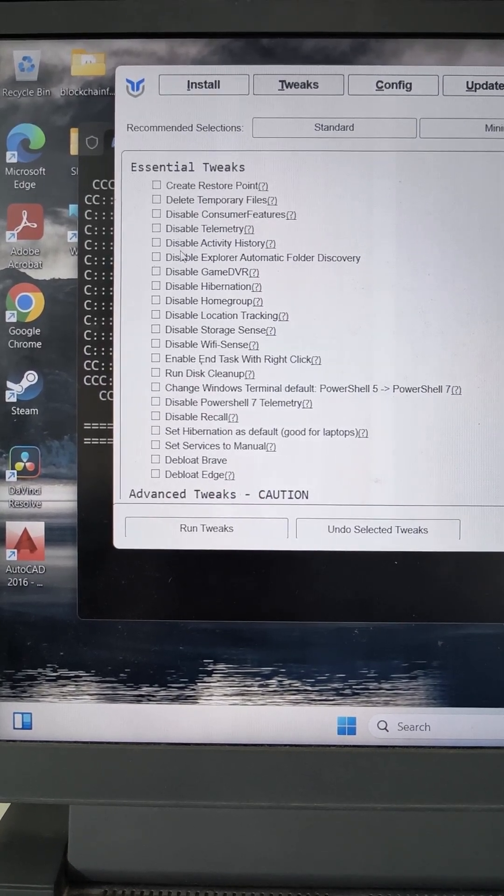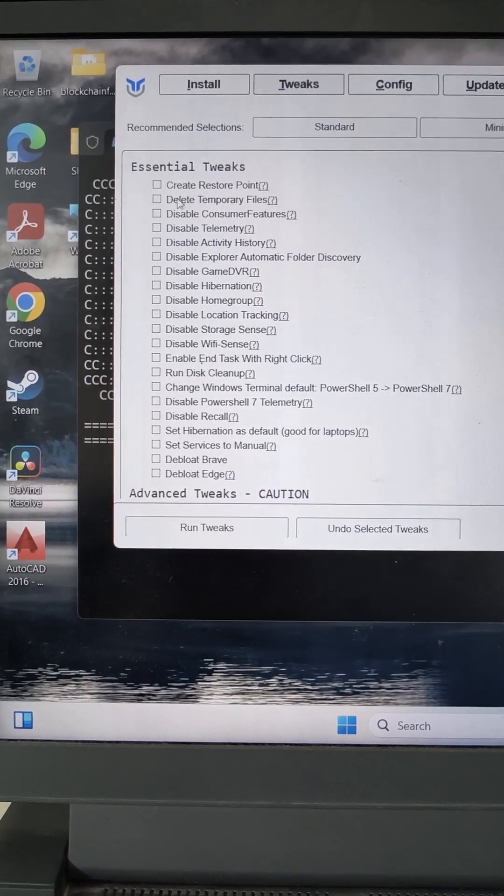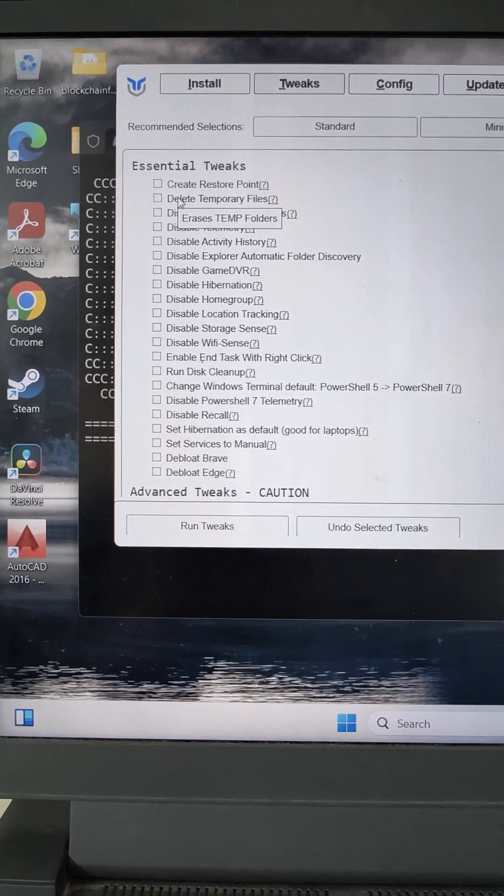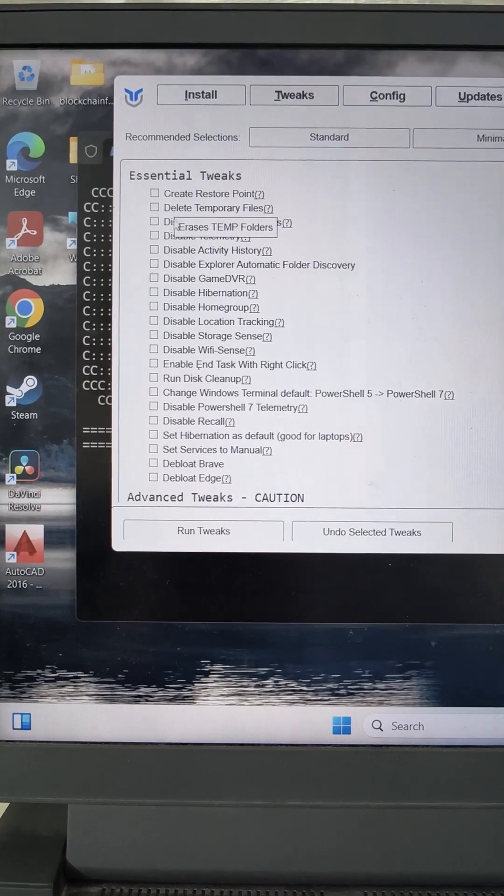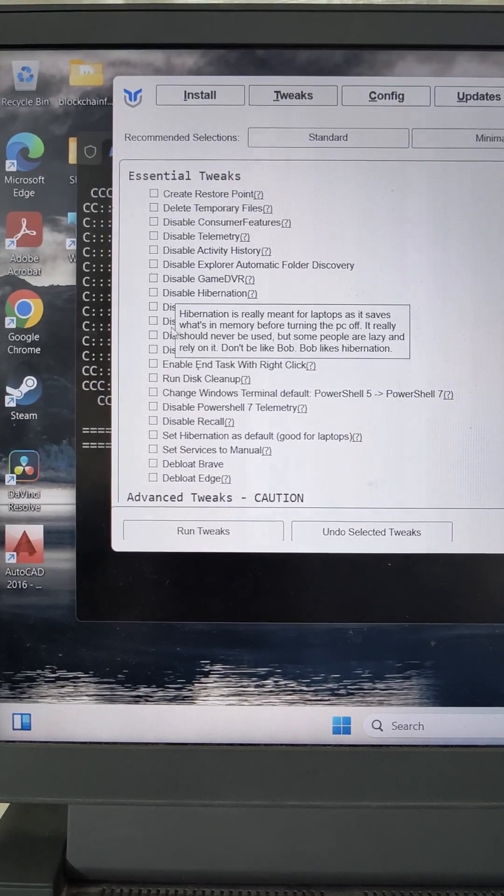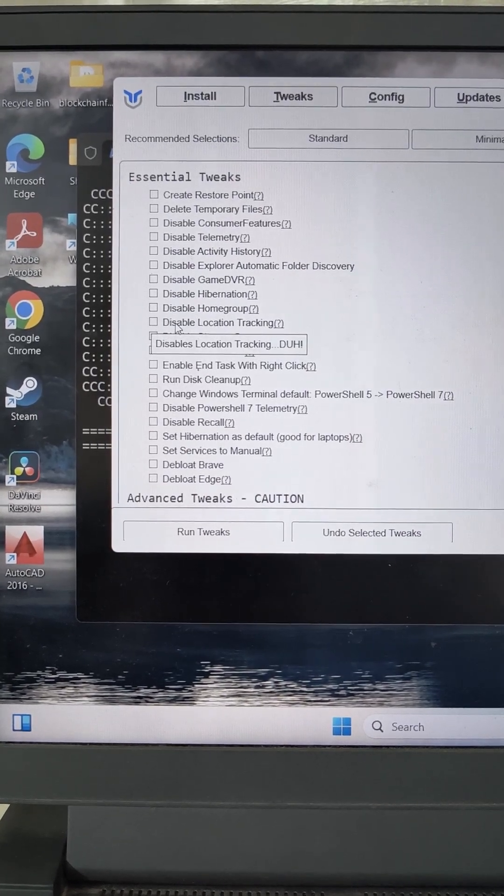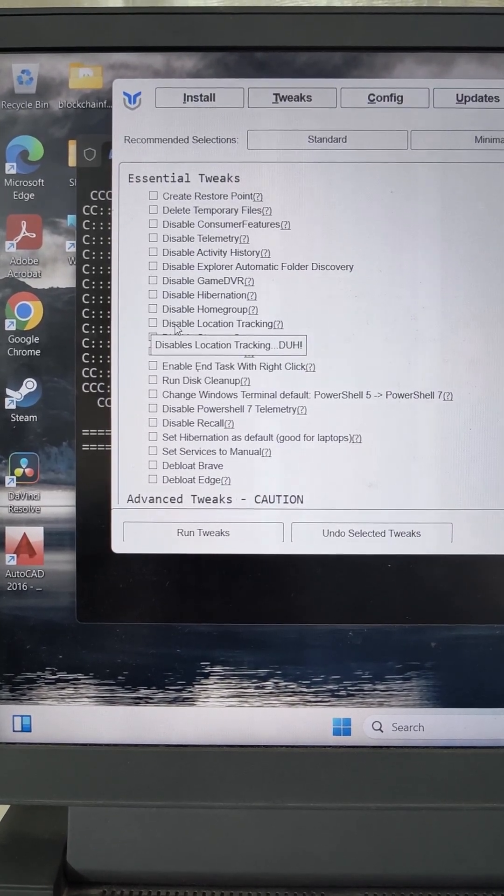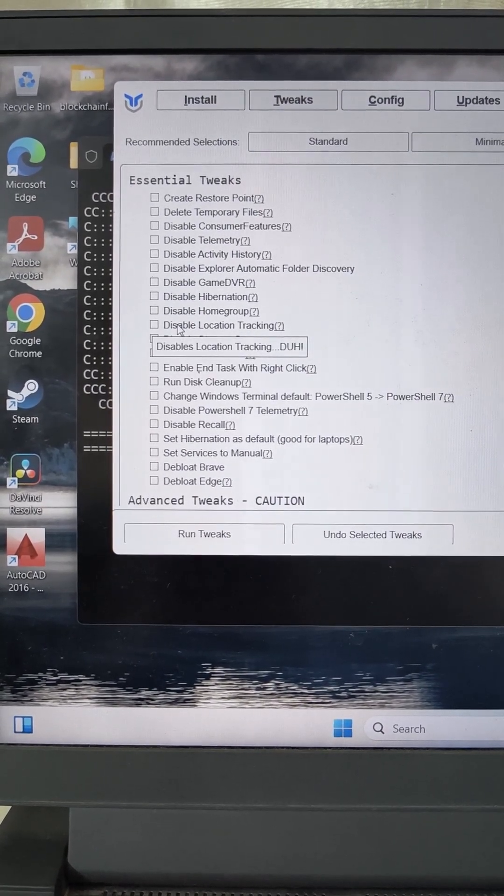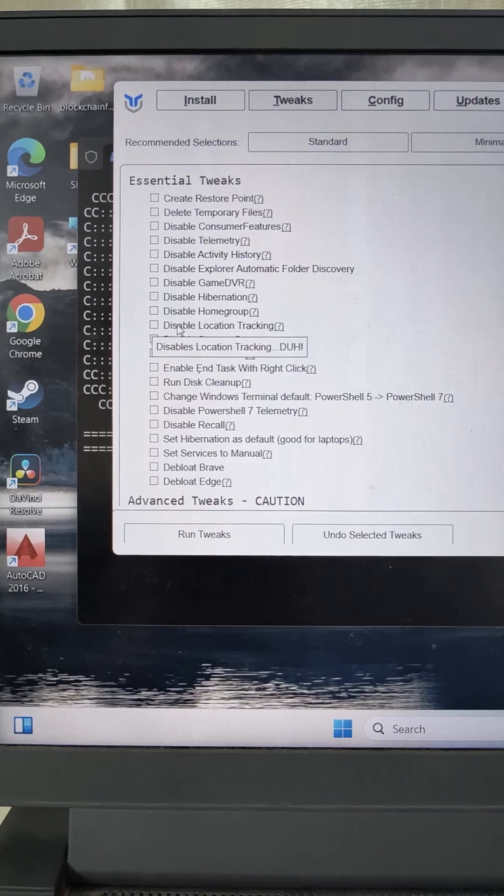For example, if you hover here, it will show the description and if you run this, it will disable the location tracking, which is not required at all in the laptop.